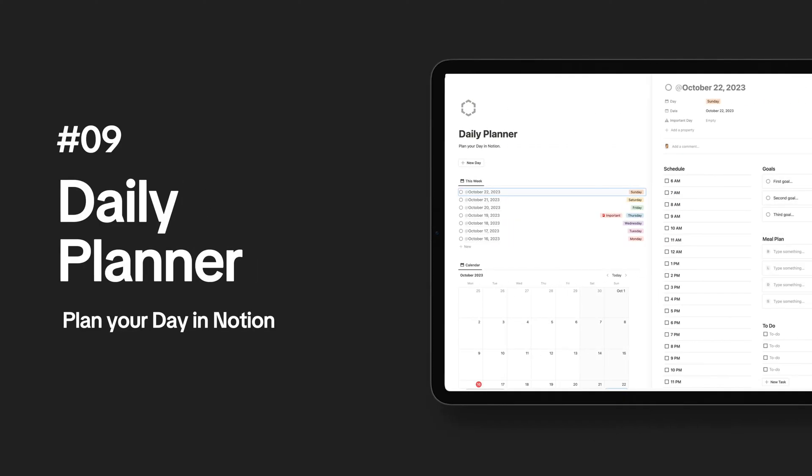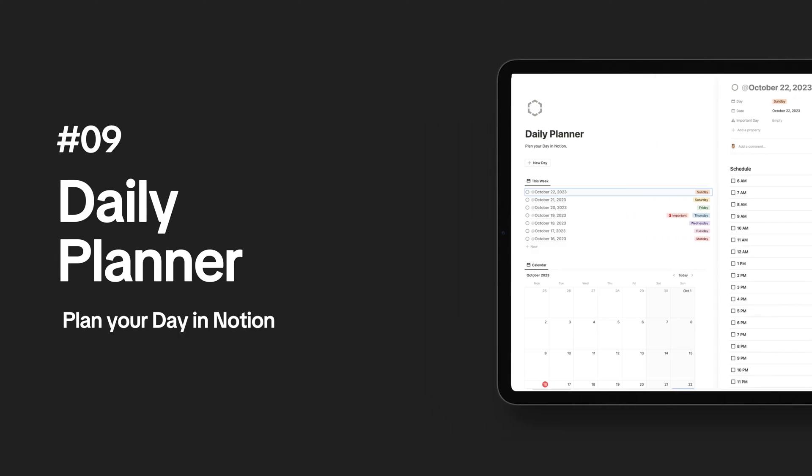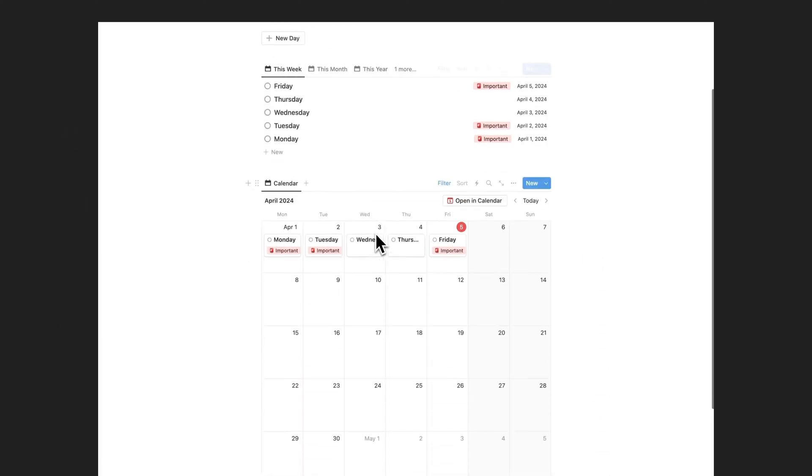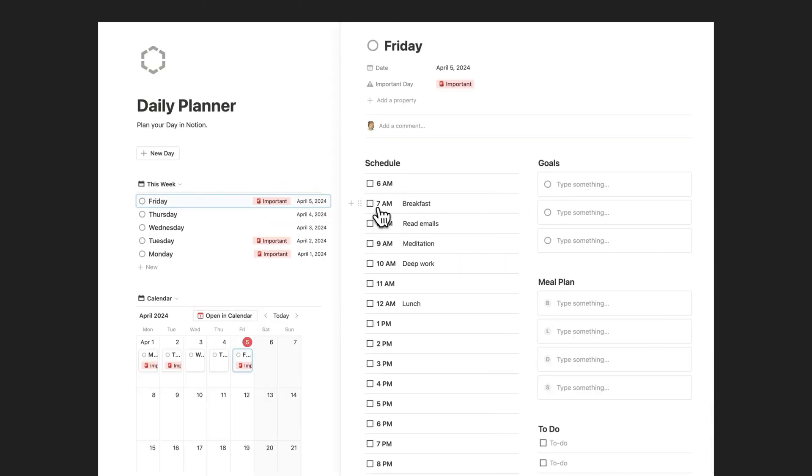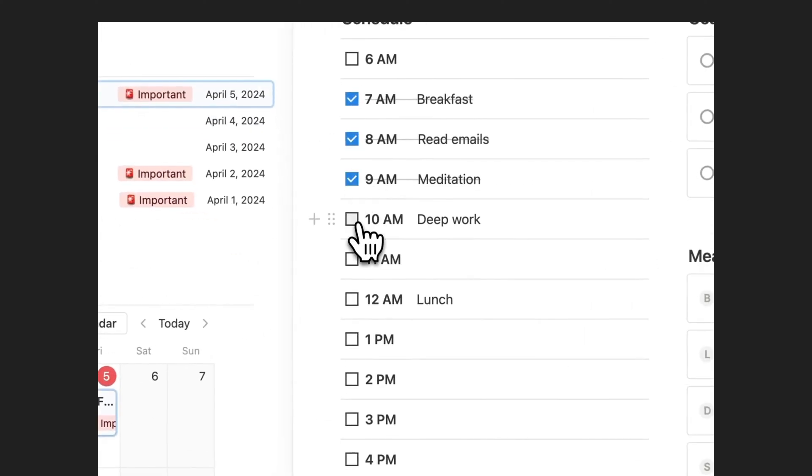Organize your day with the Notion Daily Planner template. Streamline your daily routine and boost productivity with our all-in-one Notion Daily Planner template.